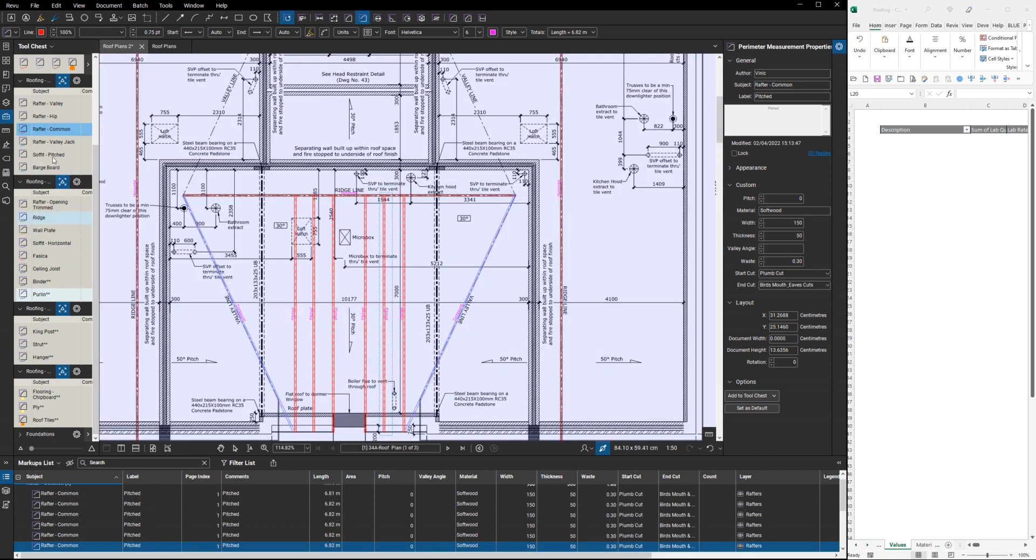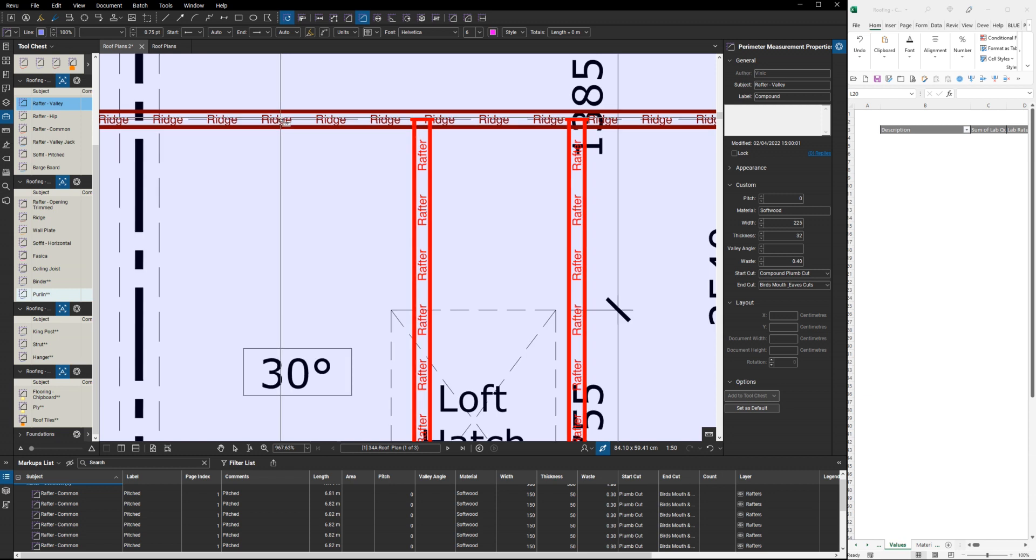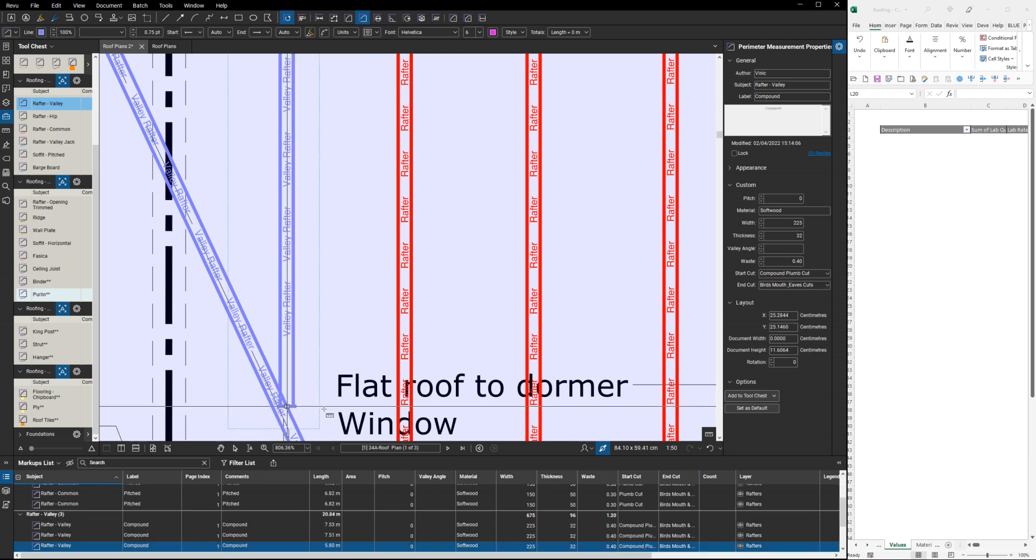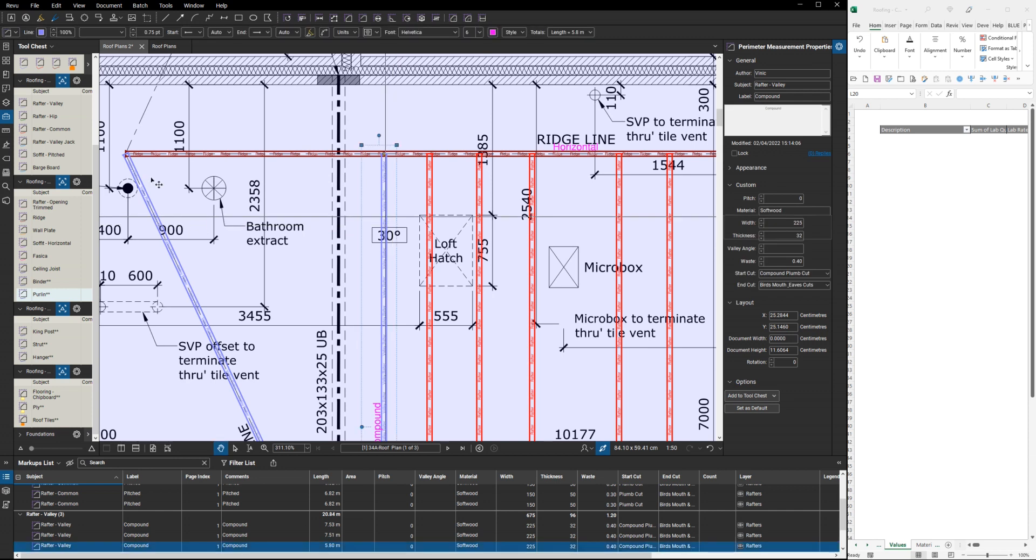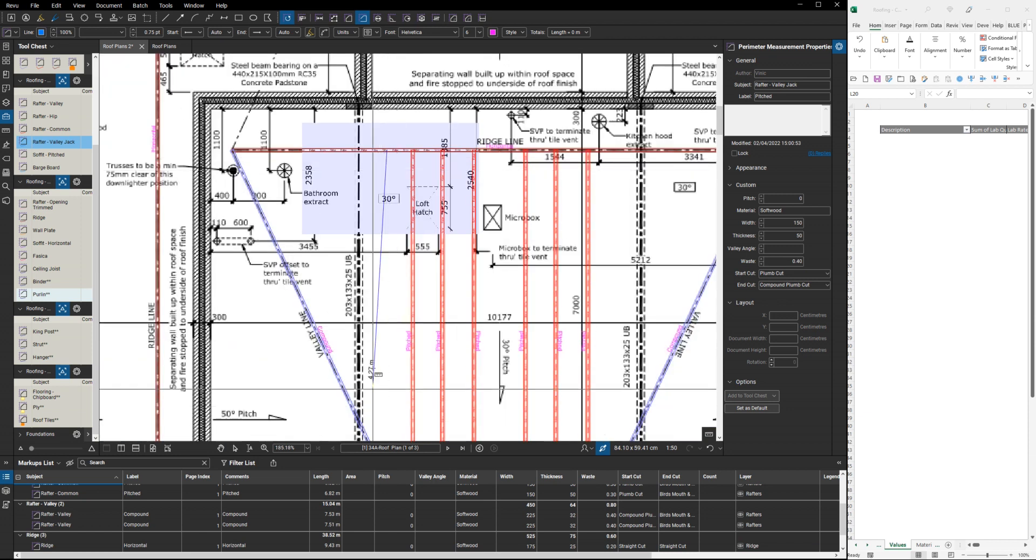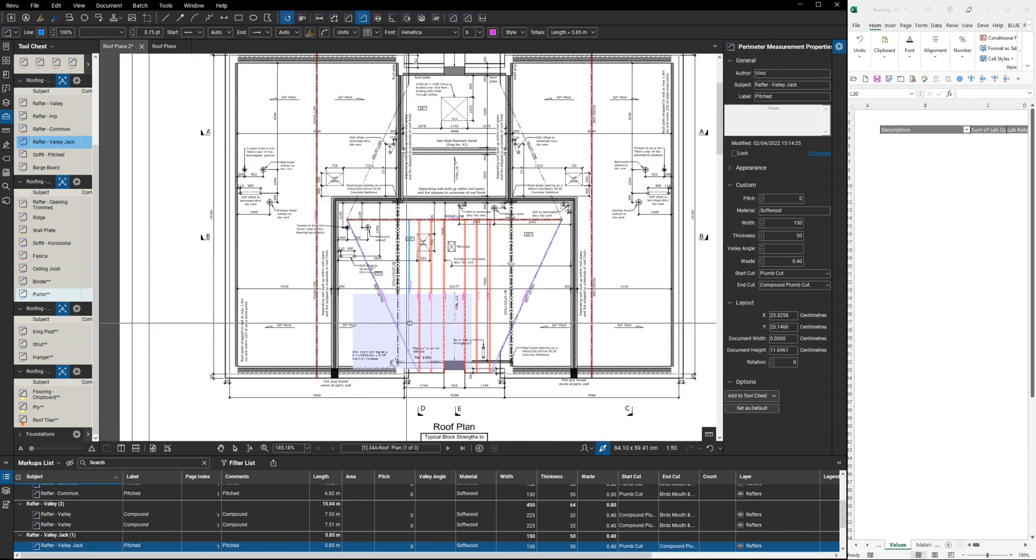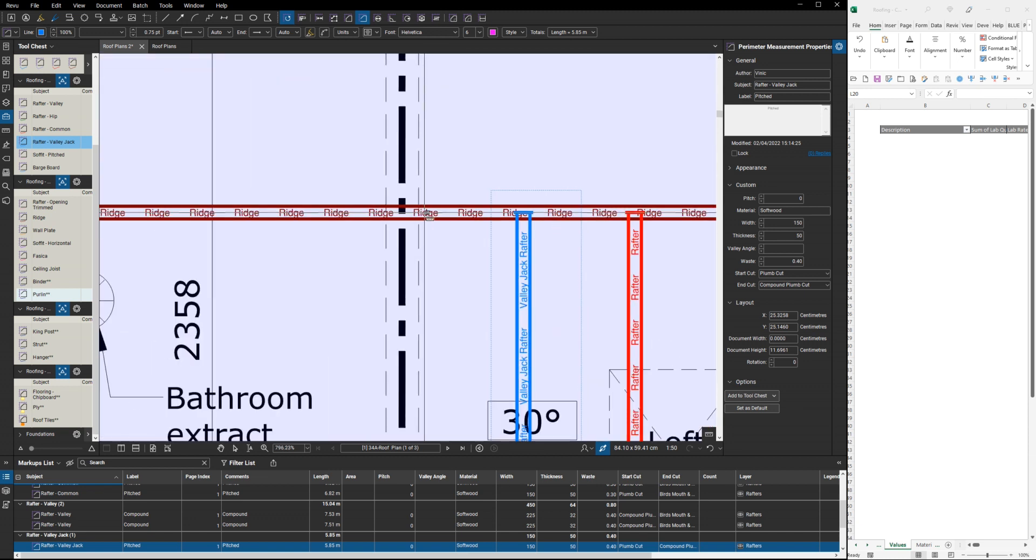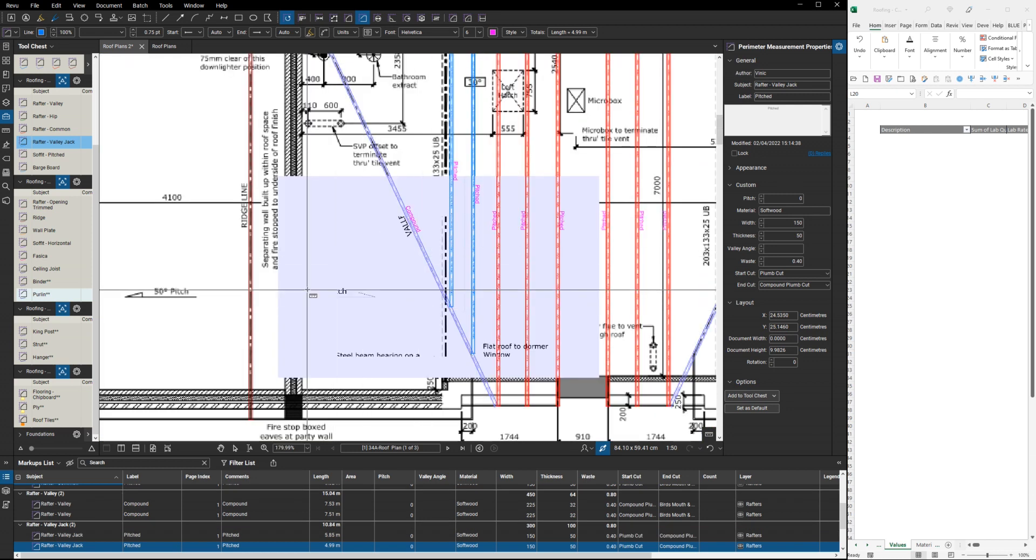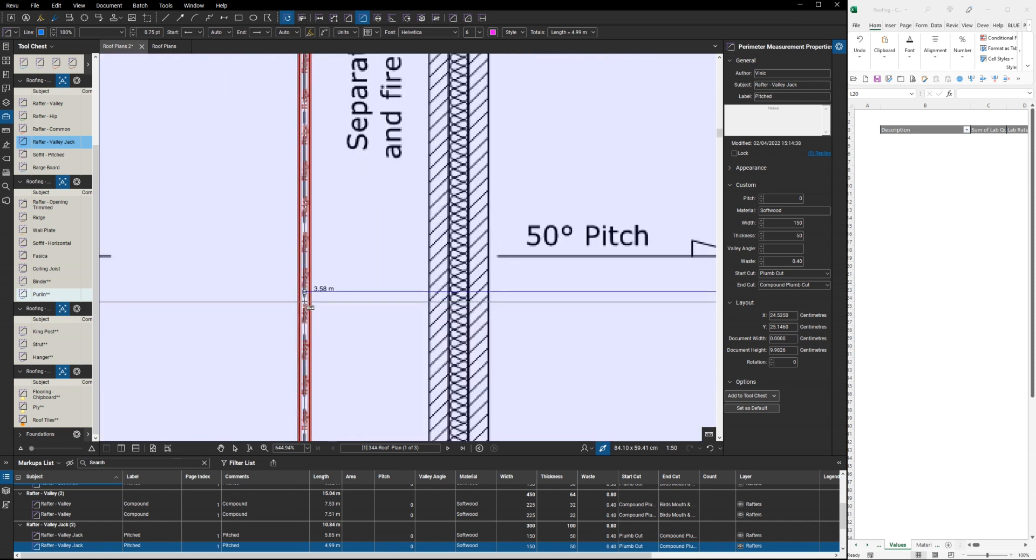Now what we can also do is we've got some valley rafters, a couple of these in. Sorry, I've used the wrong one, let's delete that. We want a valley jack rafter. A couple of those will do for now. Because we've got a different pitch on this side, we'll have a couple coming off of this side as well, going up to this ridge.